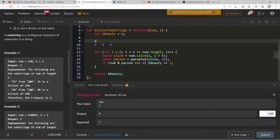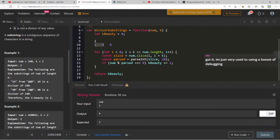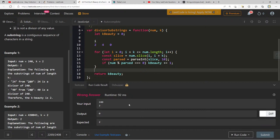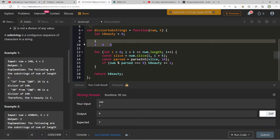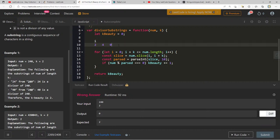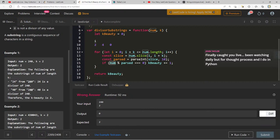I'll add console.log to print slice and parsed. Actually, wait — I think I've been treating num as a string this whole time, but it's given to us as a number. That's why it's not working — num dot slice doesn't exist on a number. That makes this more difficult, but the problem literally says 'when it is read as a string,' so I think we're allowed to convert it.